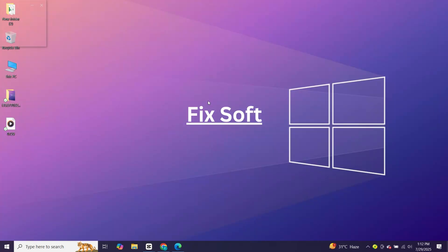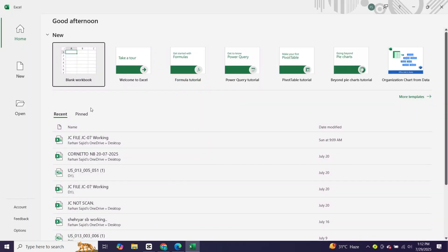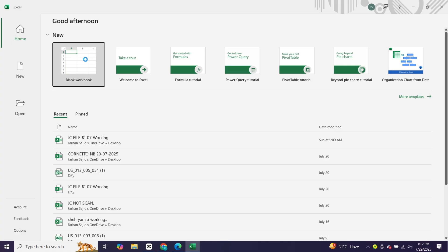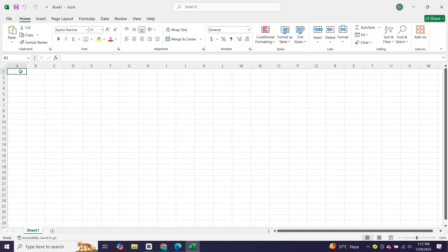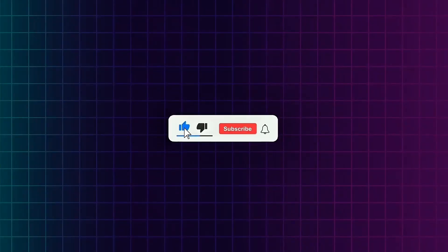In this video, I'll show you how to officially install Microsoft Office 2024 on your Windows 10 or 11 PC or laptop, 100% free and safe. No cracks, no hacks, no shady websites, just a legit and official method that works. Before we start, like the video, subscribe to the channel and let's get started.